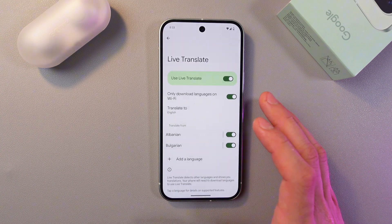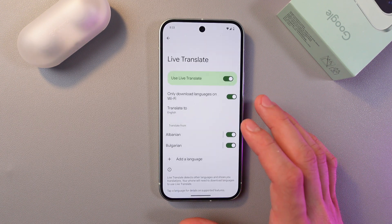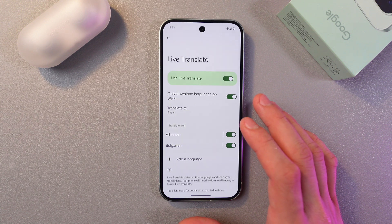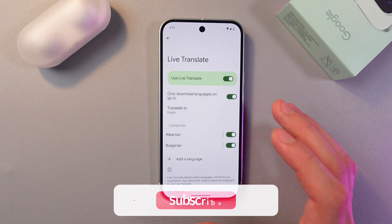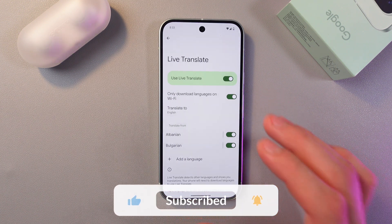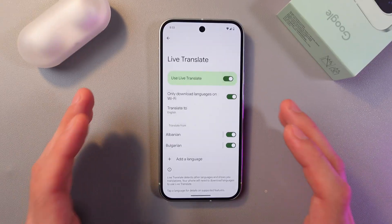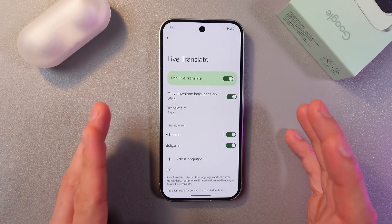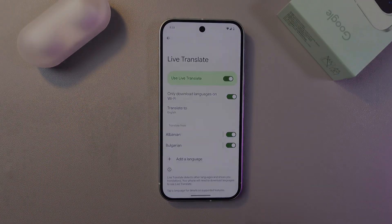Now, when we open a chat with messages in our language, an automatic translation of the messages into the language you selected will appear. It's very convenient. I hope this video was helpful. Thank you so much for watching and have a great day.